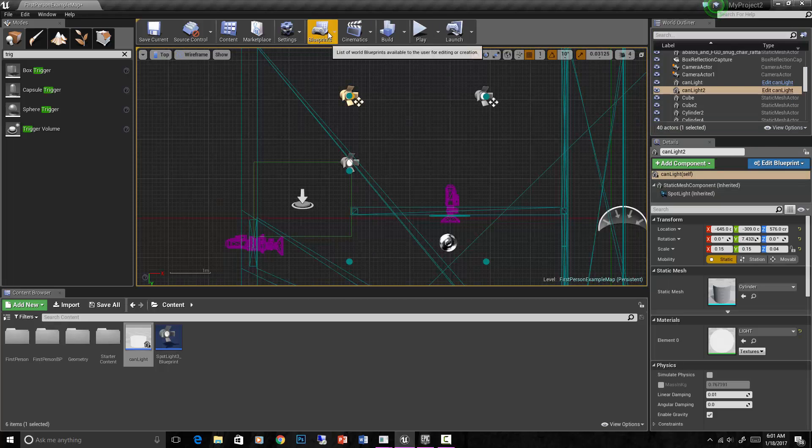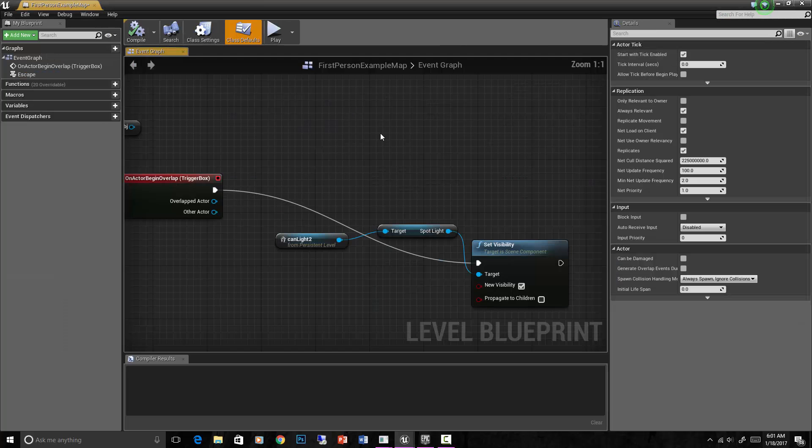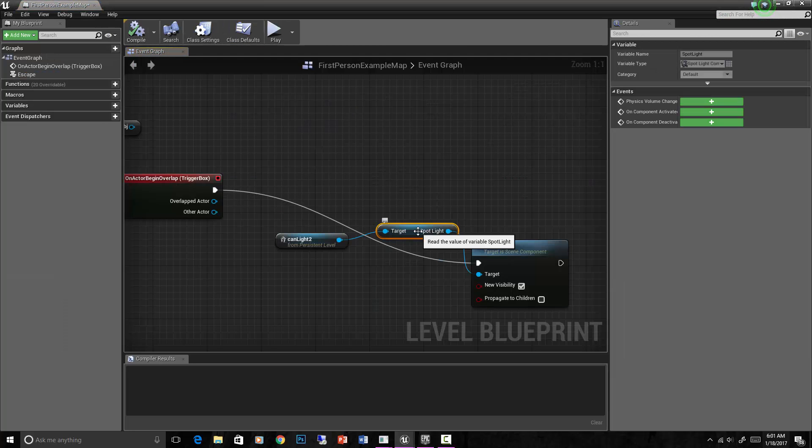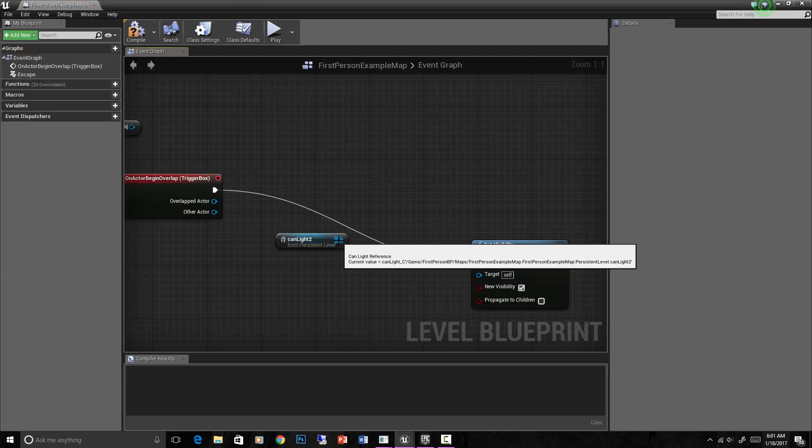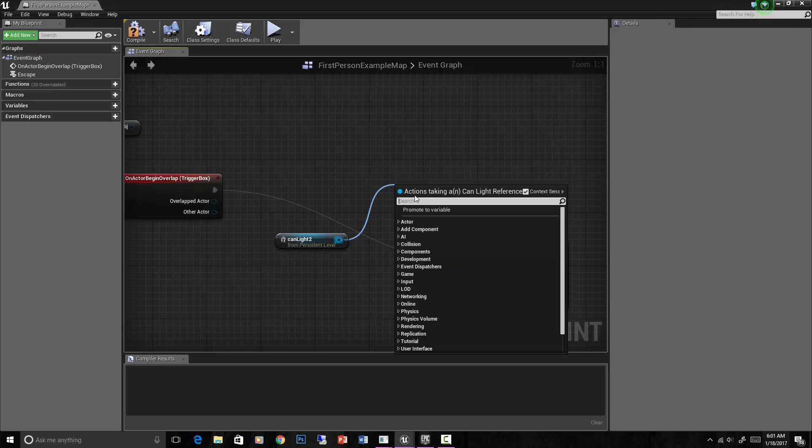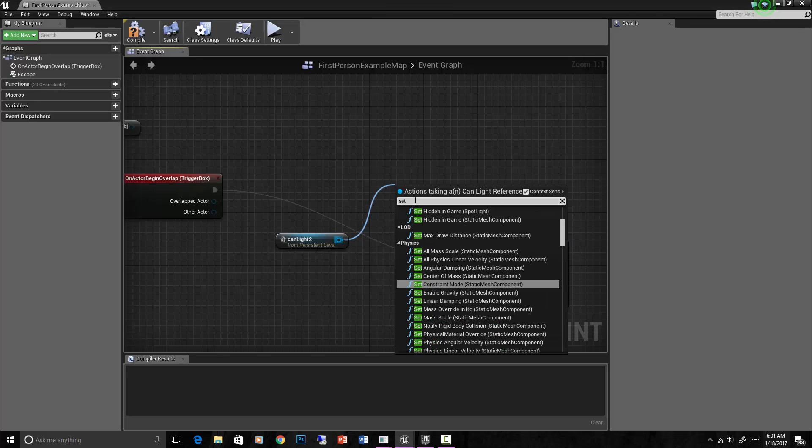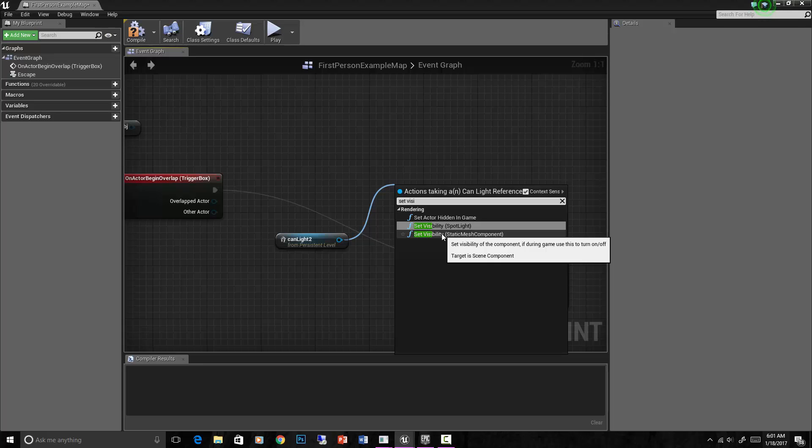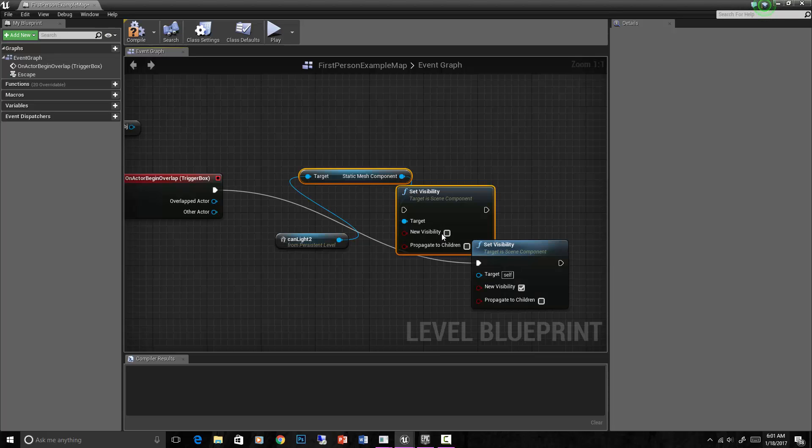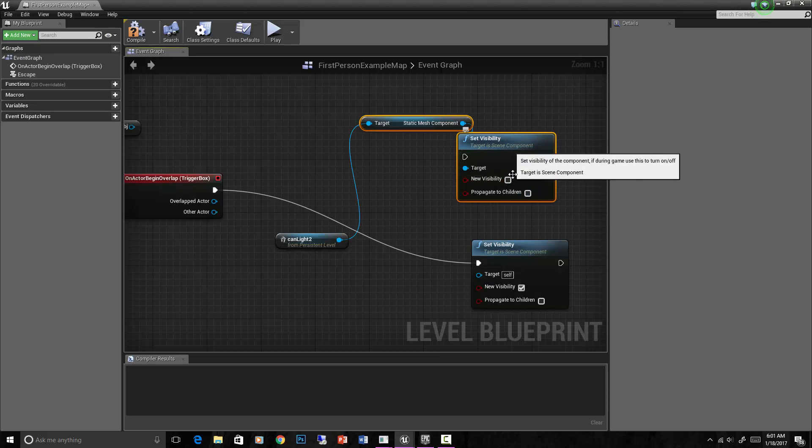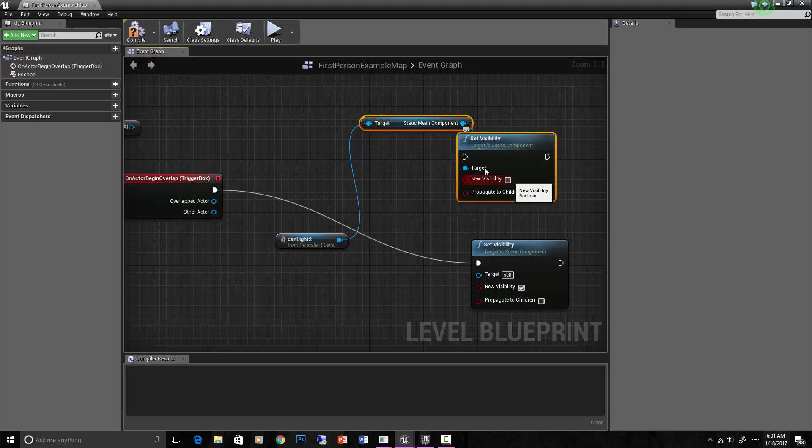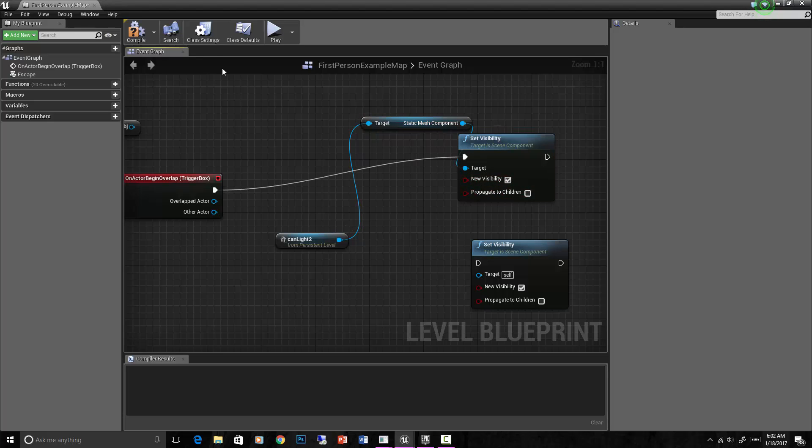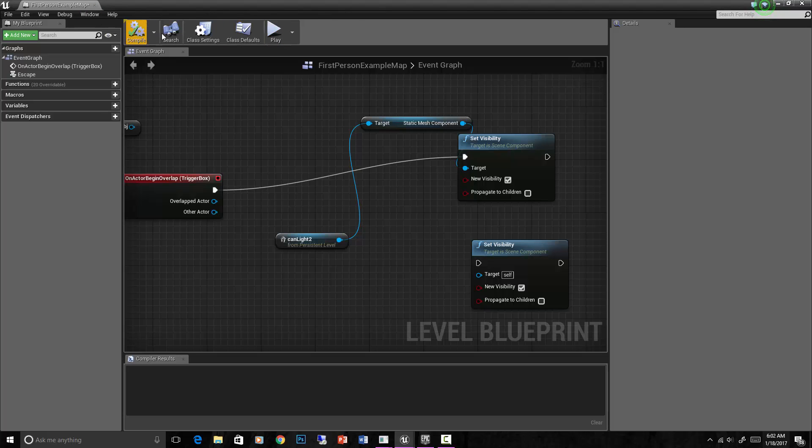Let's do this - open level blueprint. Let's set visibility of the puck light, static mesh component. Instead of the spotlight component, we're using the static mesh component. Compile.